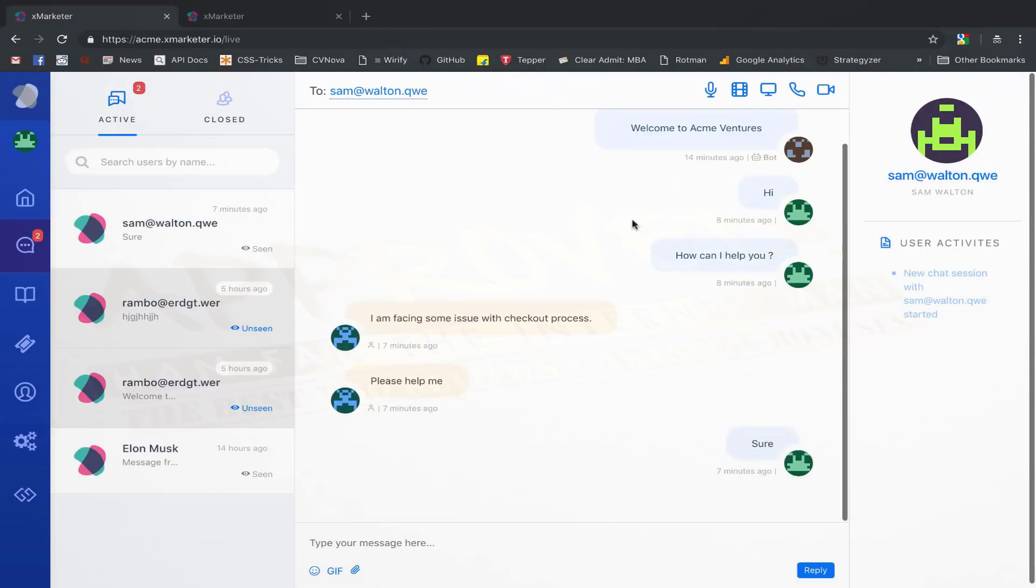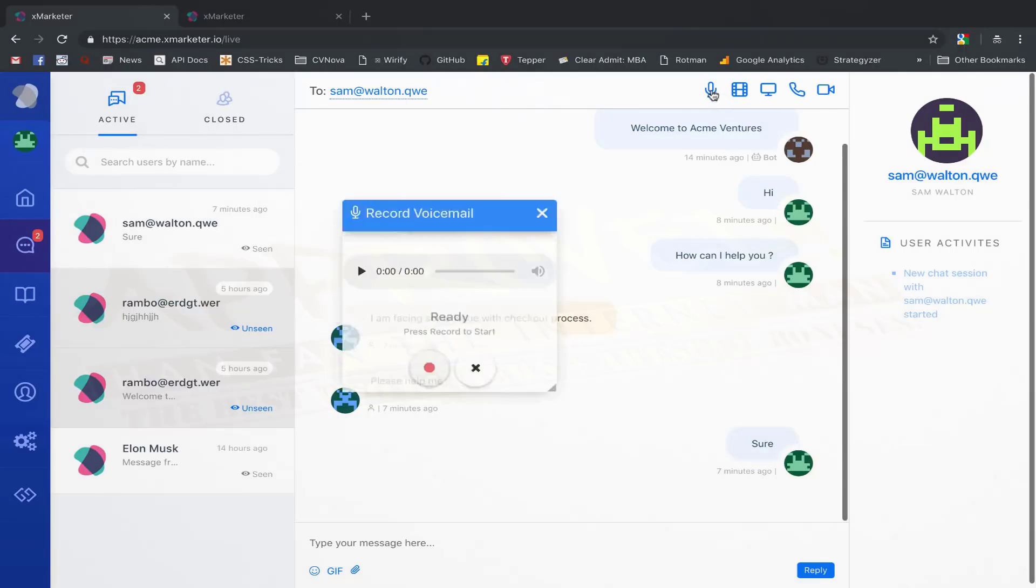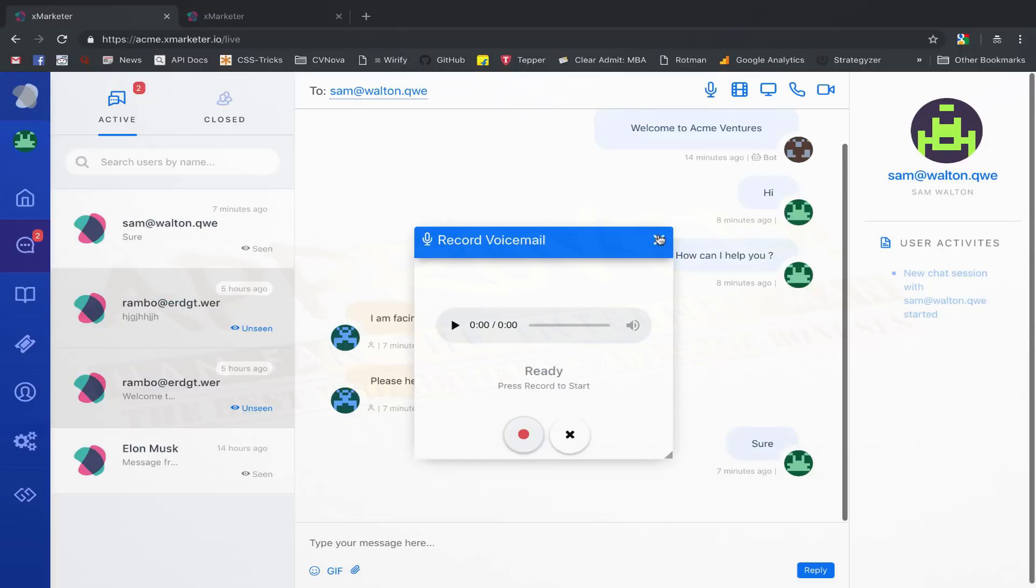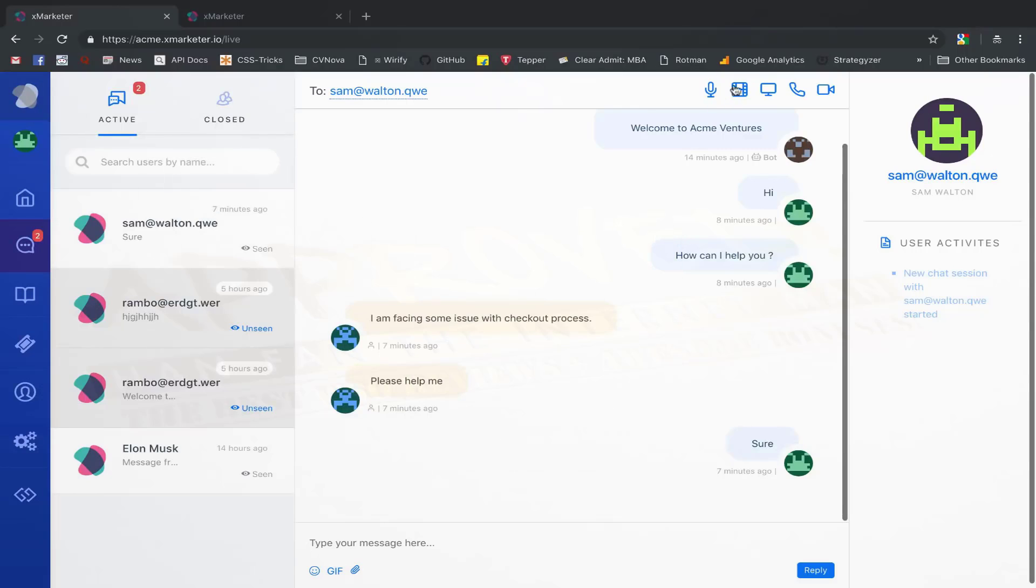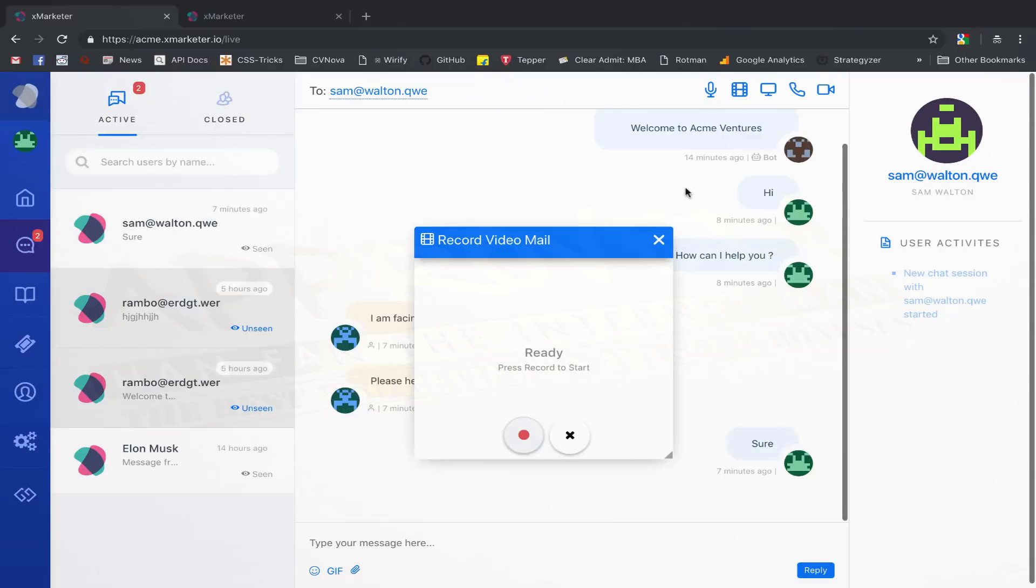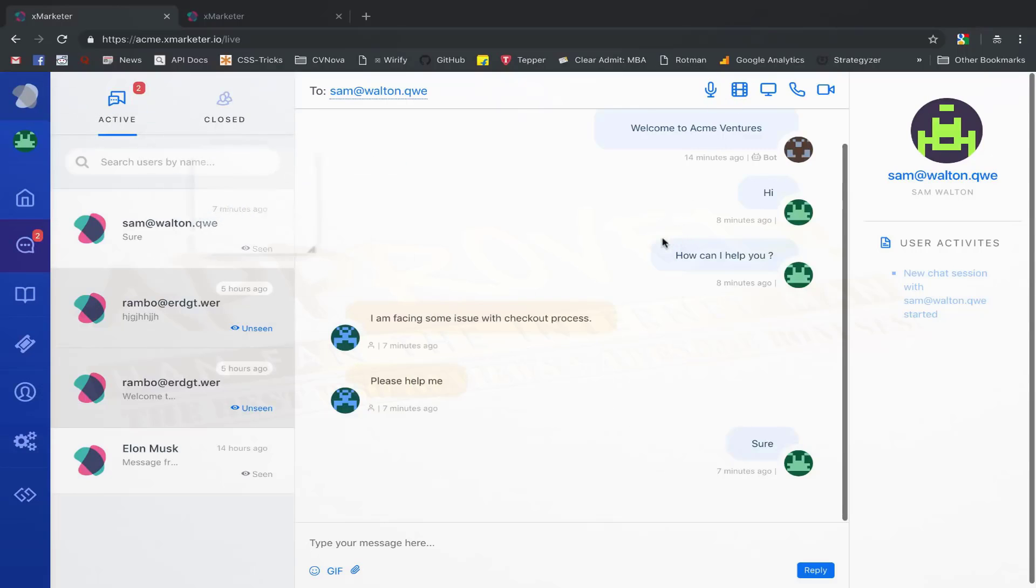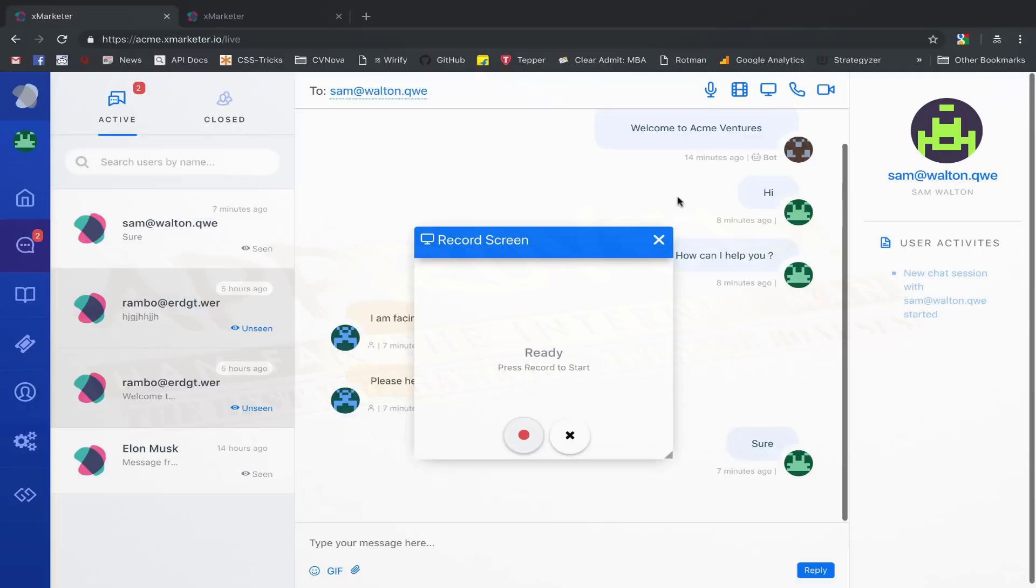The icons on the top right corner of your chat window can be used to send different types of messages. There is voice mail, video mail, screen recording mail, live audio call, and live video call.